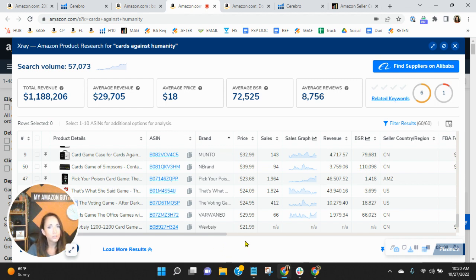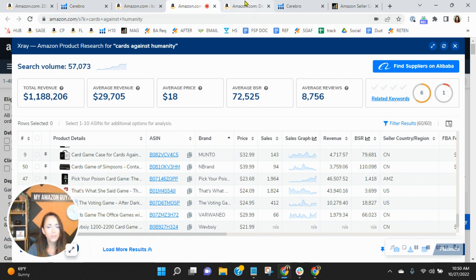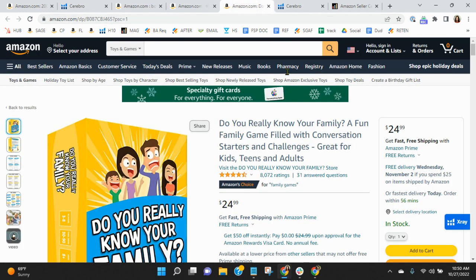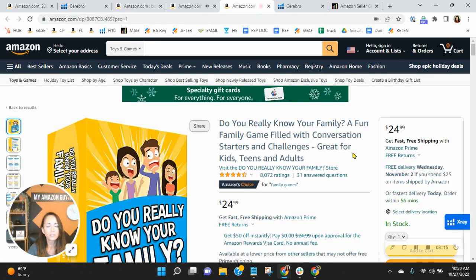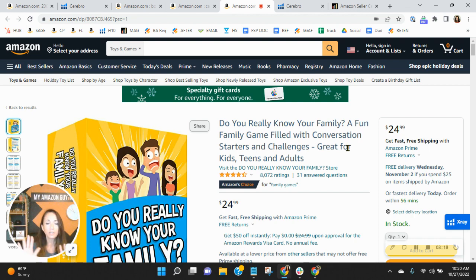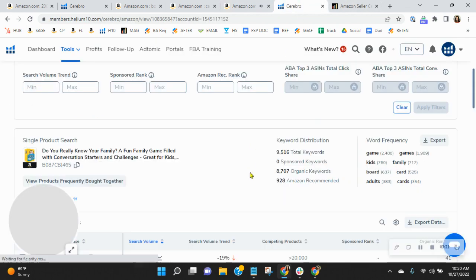Now, I do want to show a competitor, and I know you've seen this listing before. I know you're familiar with Do You Really Know Your Family? I'm not doing any product comparisons. I want to show you something really interesting, their plan, their strategy.